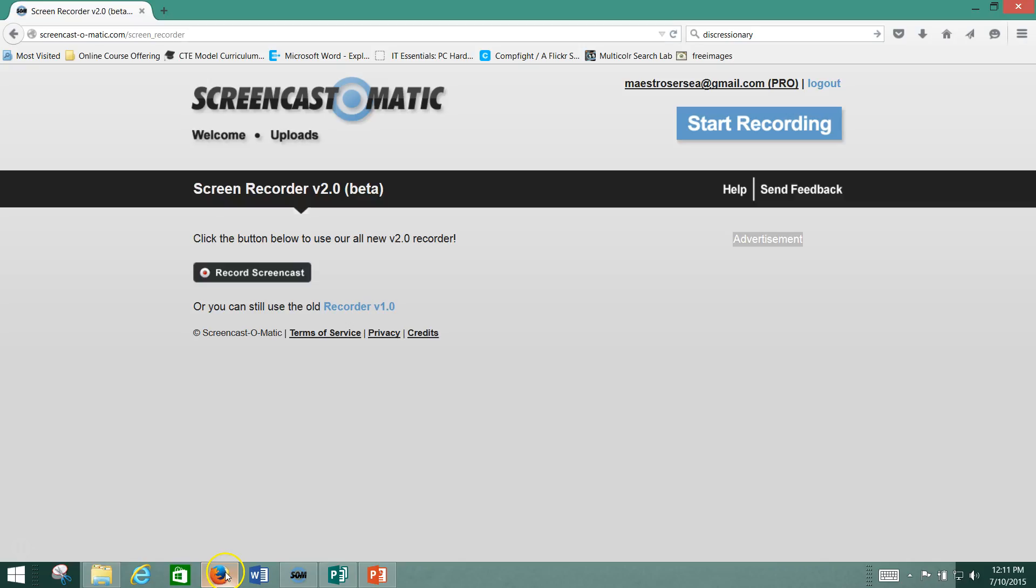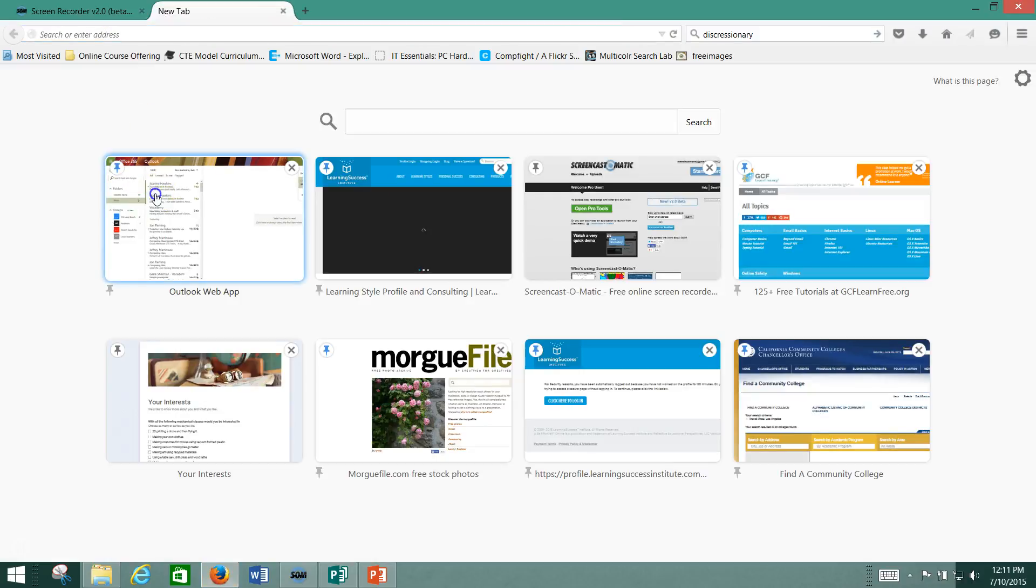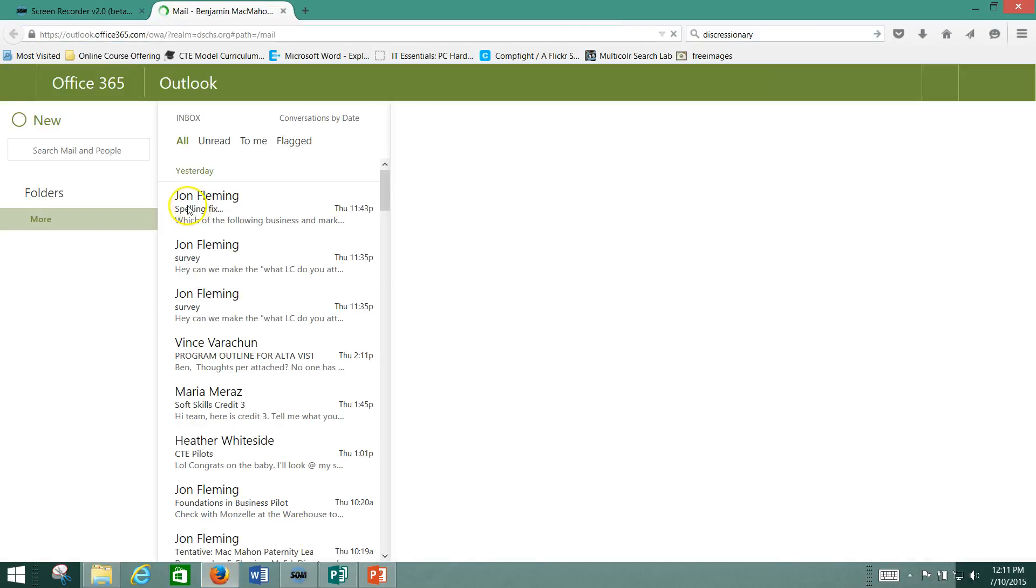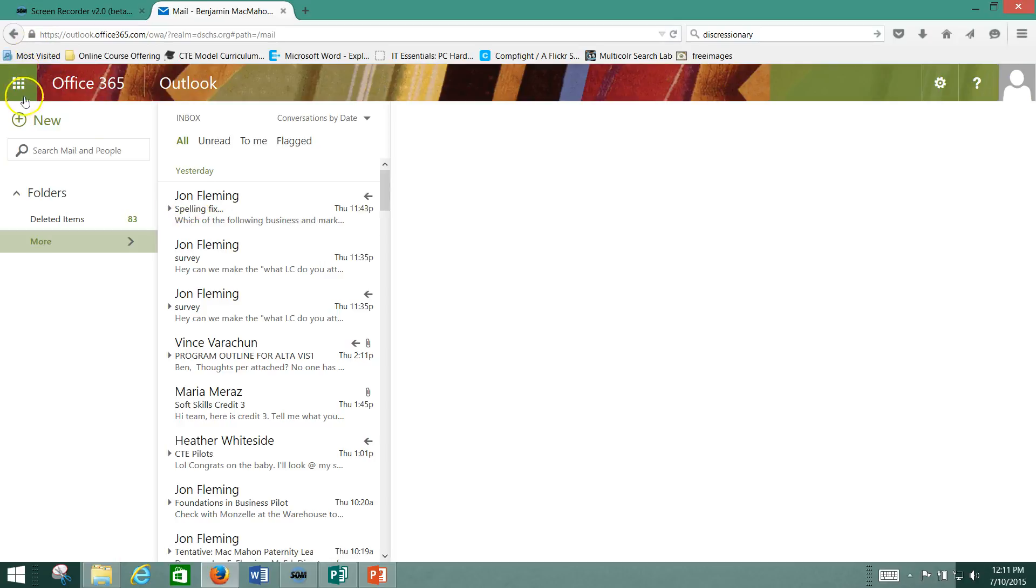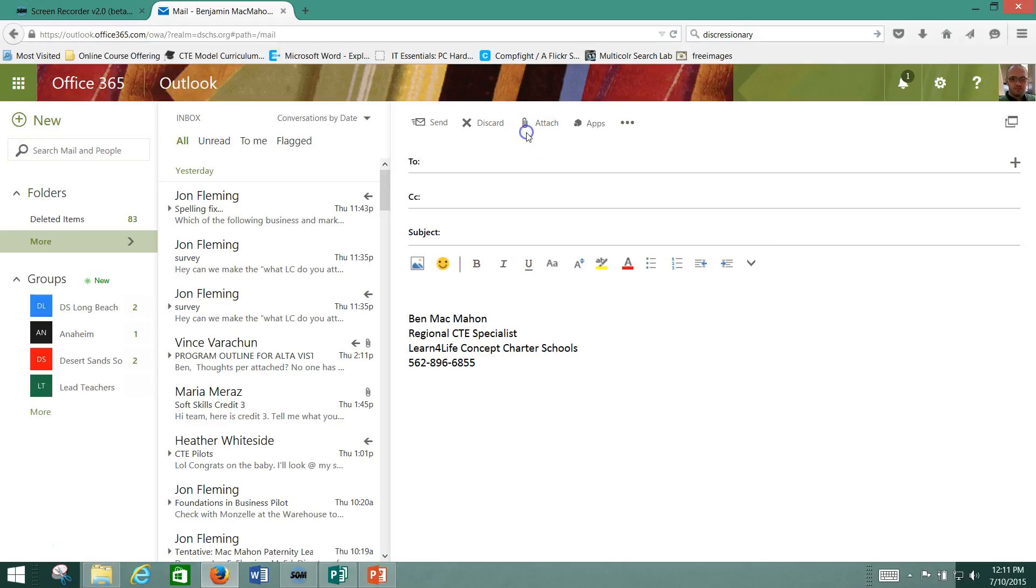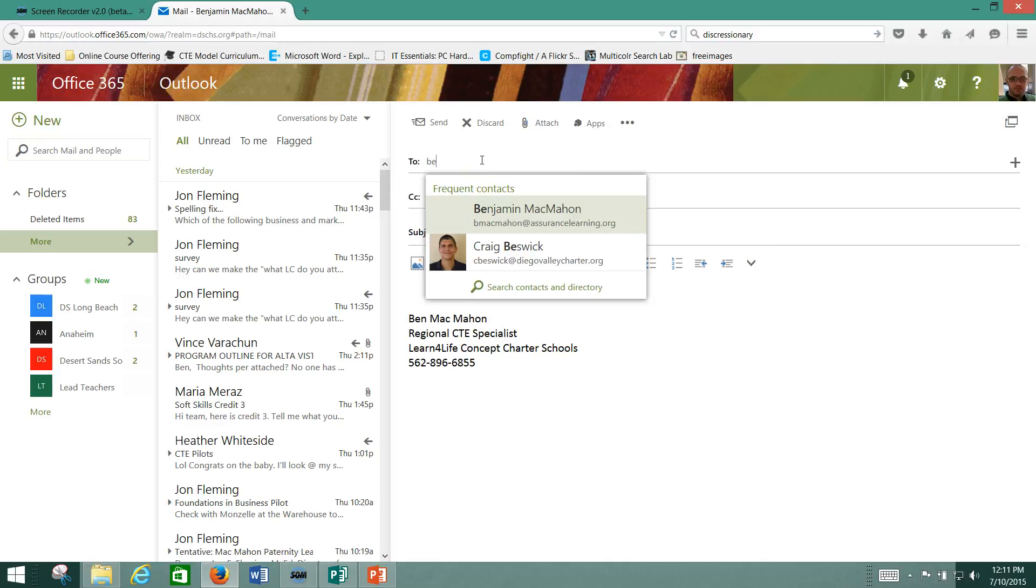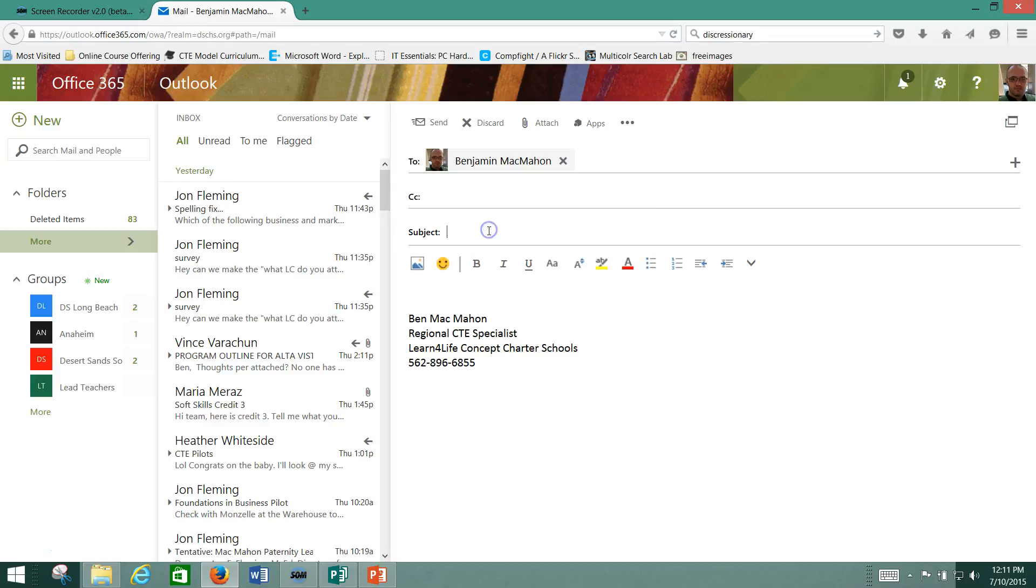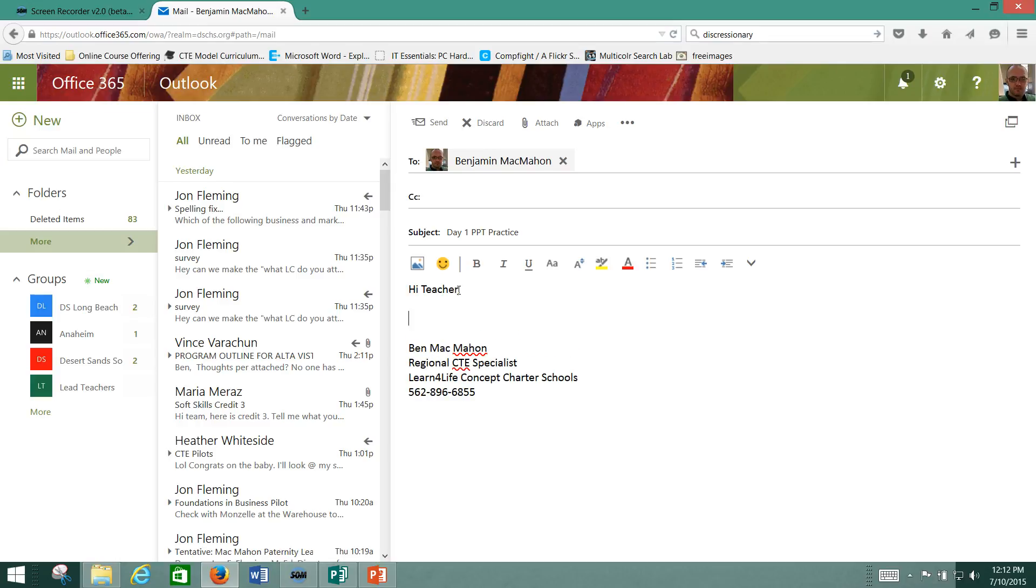You go to your email. In this case, I'll click right here on my email. This is my Outlook. I'm going to create a new email. I'm going to send it to myself. I'm going to pretend I am teaching myself. I'm going to call this Day 1 of PPT Practice. And I'm going to say, Hi, teacher. Here's my Practice PPT.